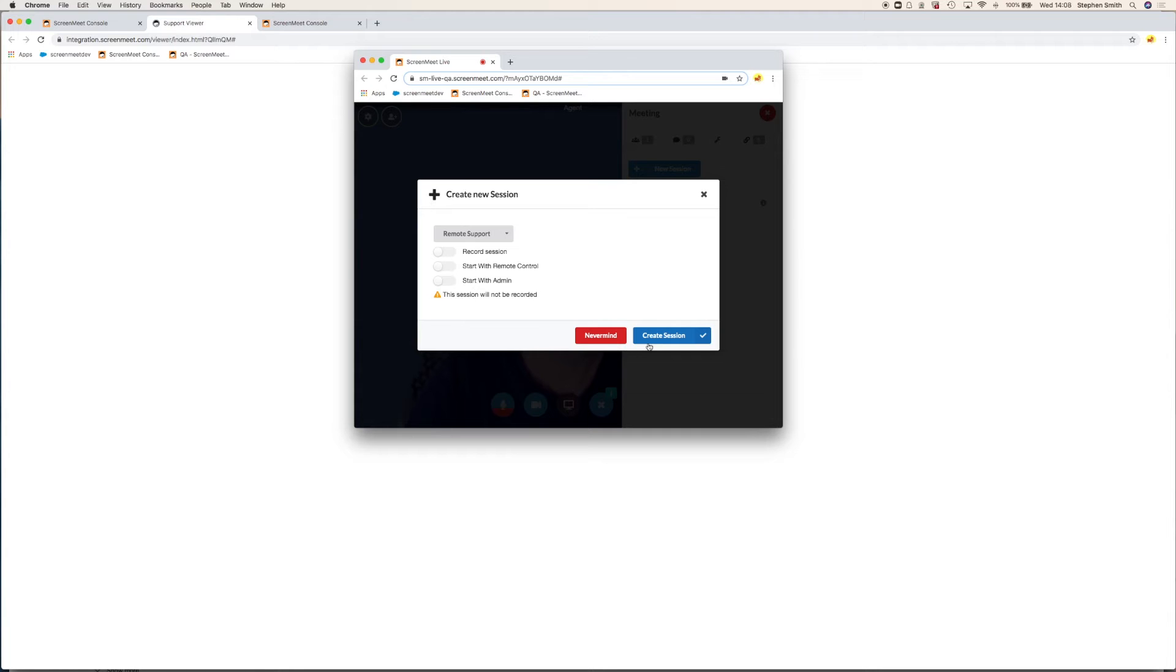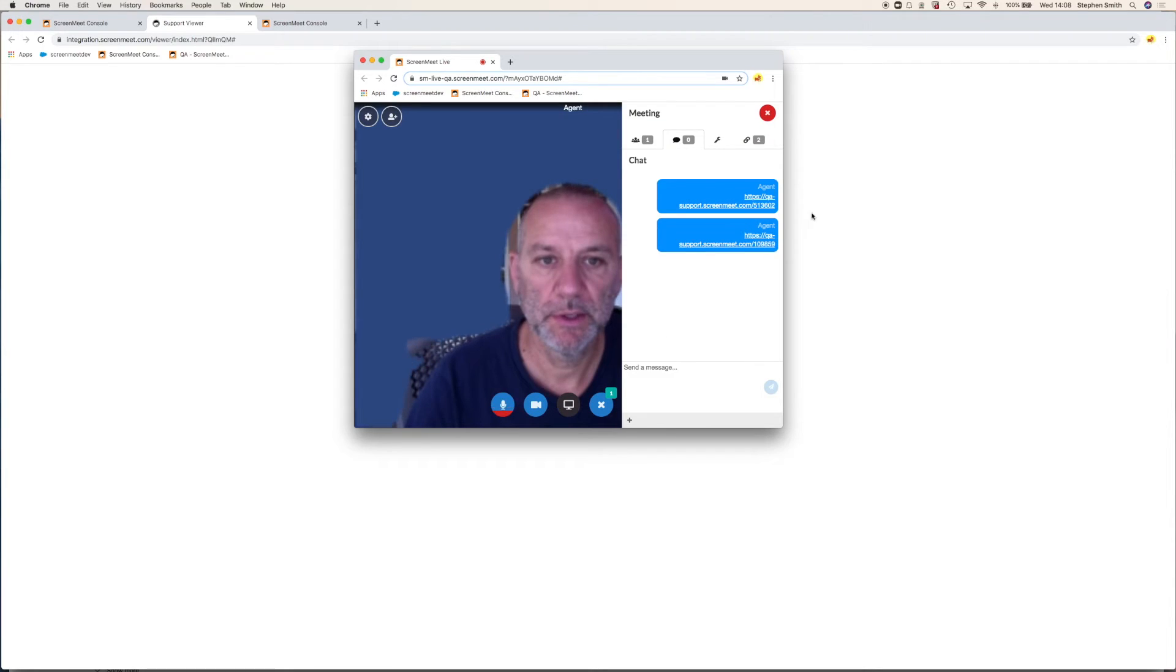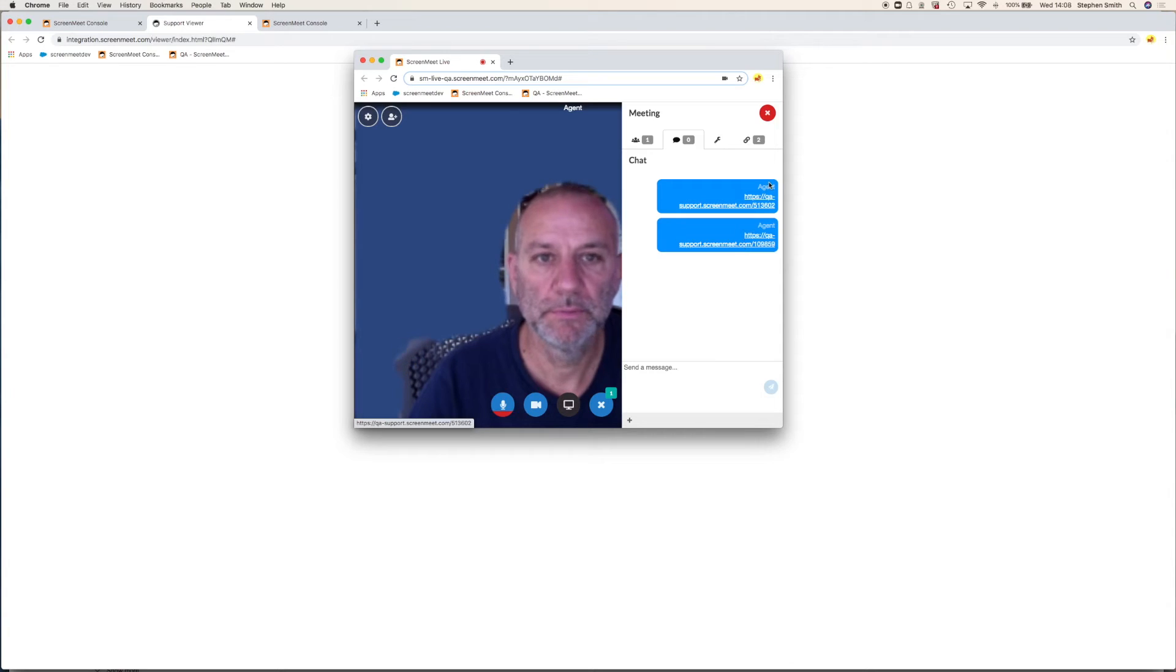If the session is started in view only and without admin privileges, the agent can escalate to remote control and admin within the session. When they create the session, that will create a link and they can click send session to users and that will populate the chat for the customer.